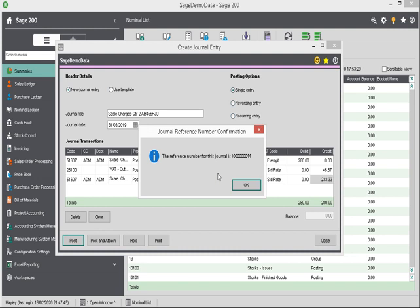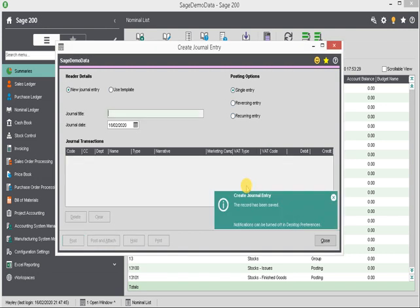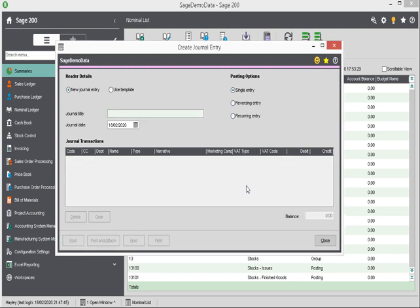and my scale charges have been entered into Sage 200. Here I've got my journal reference confirmation number come up, and I can click on OK. I hope you found this video helpful. Thank you.